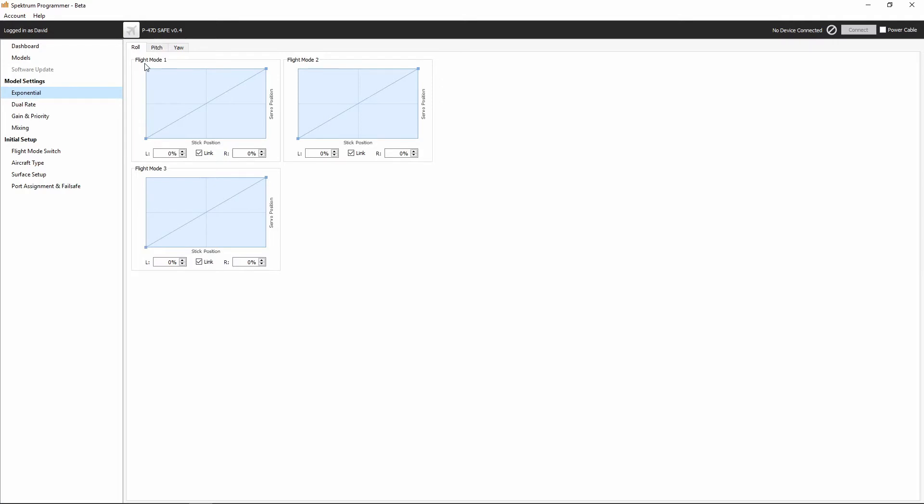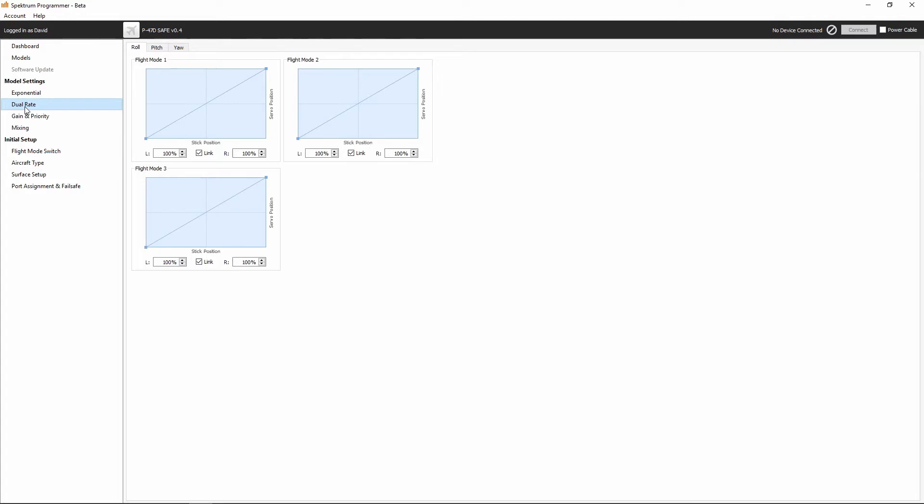Under pitch, I'll see the same thing. And under the yaw tab, I would see the same thing. So for each of the three axes that are affected by AS3X, we have independent settings for three different flight modes that we can assign to a switch on our transmitter.